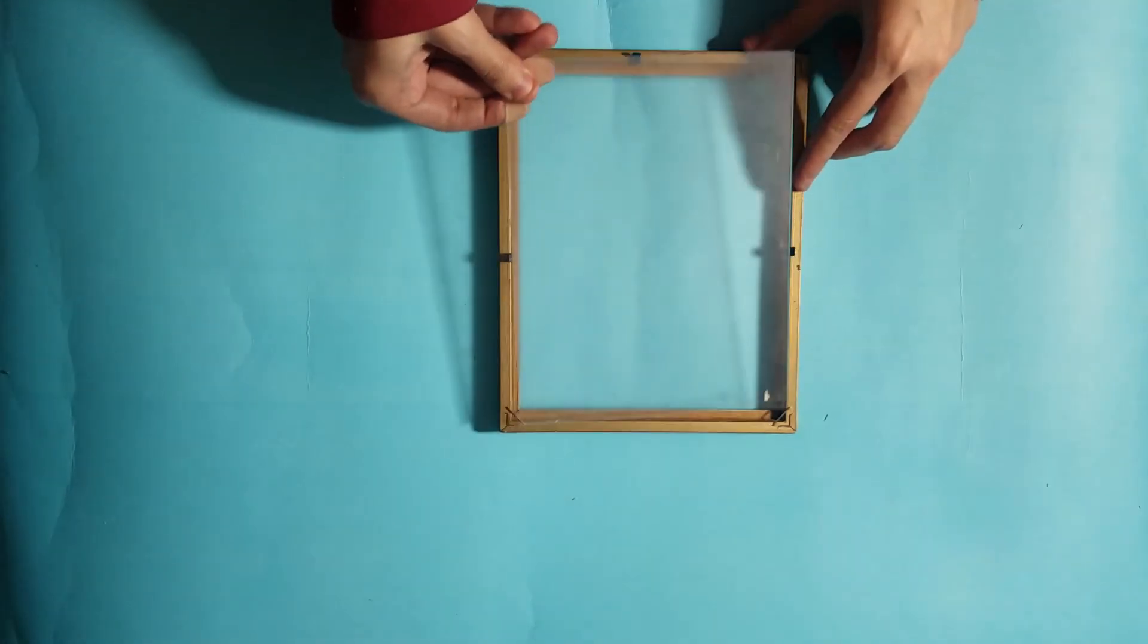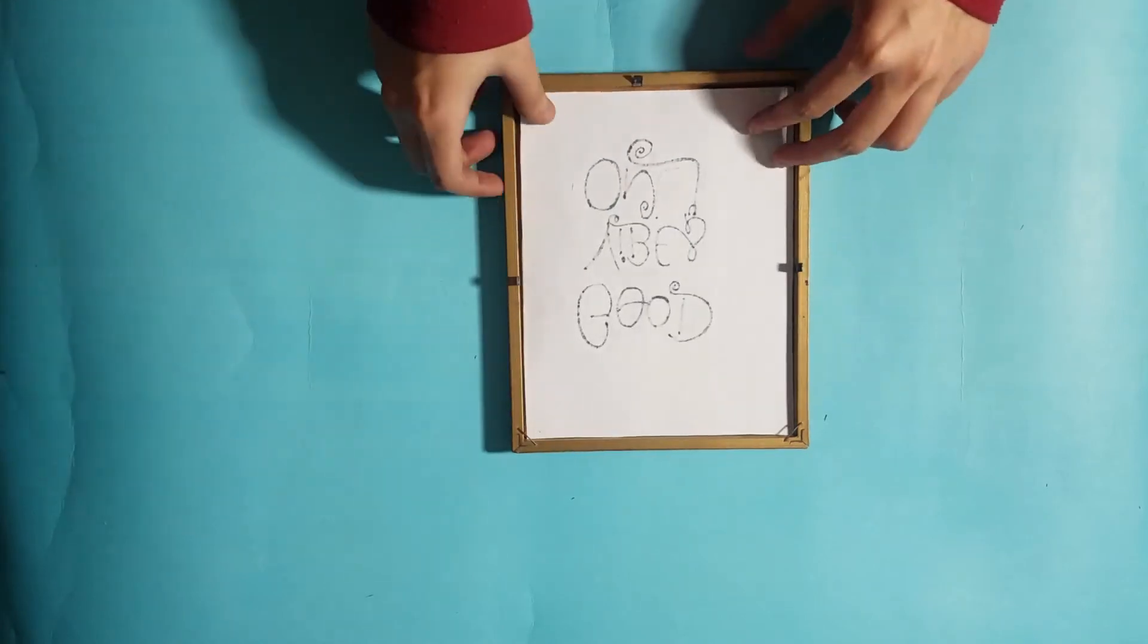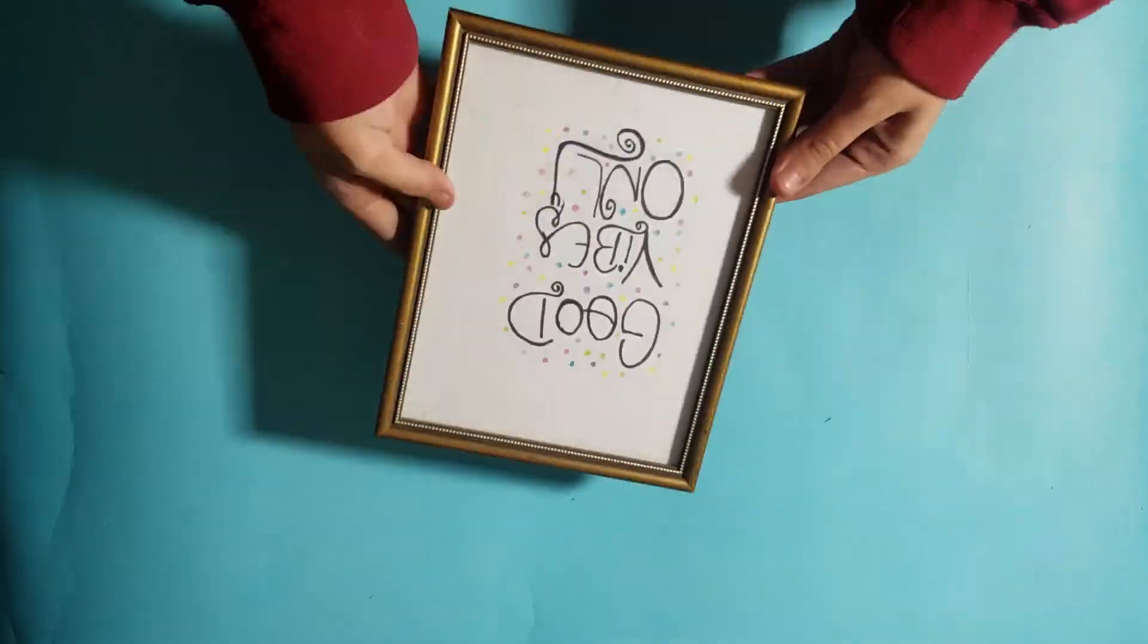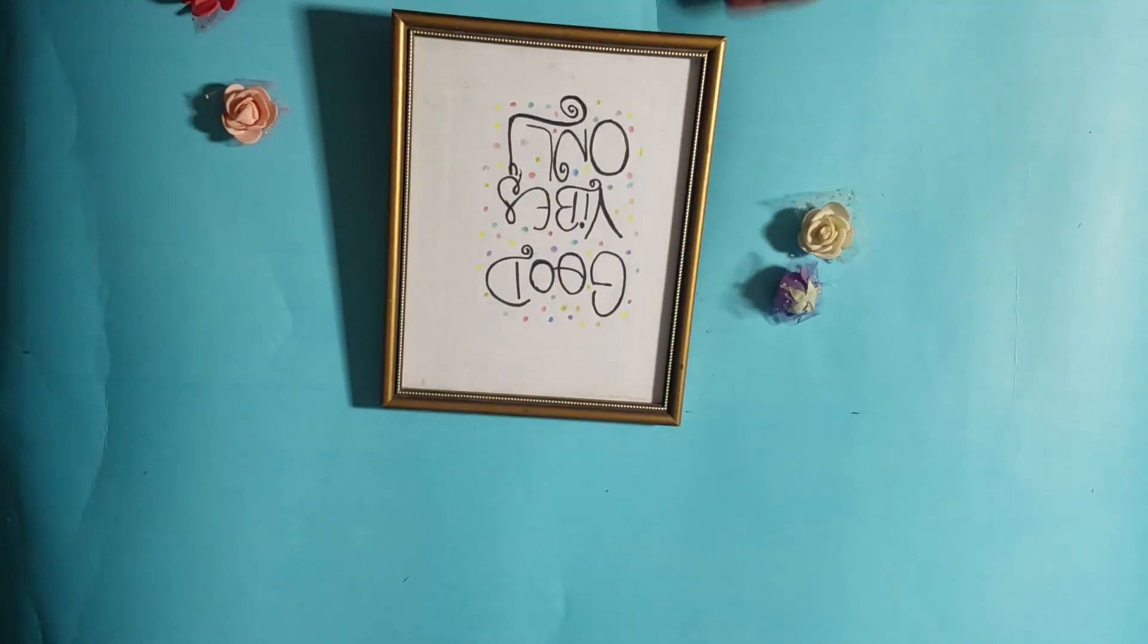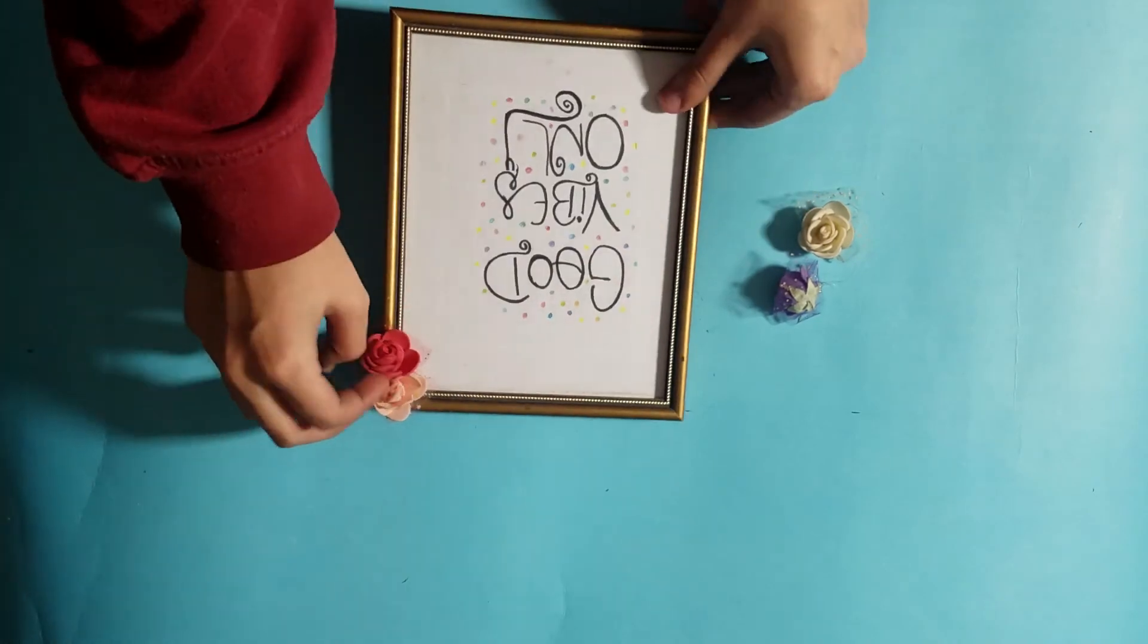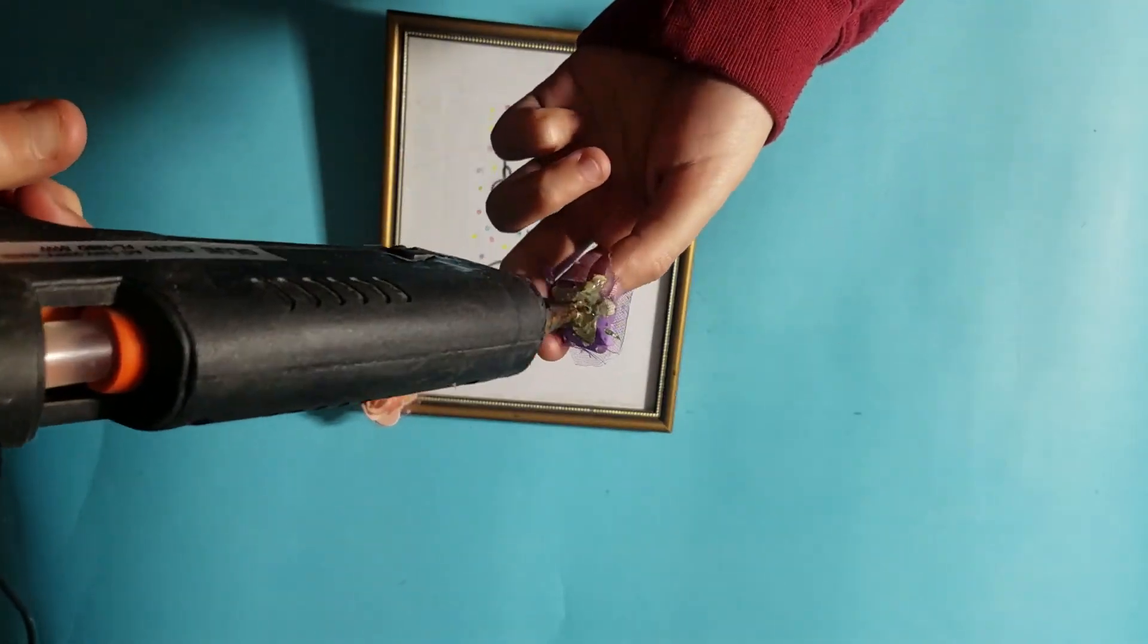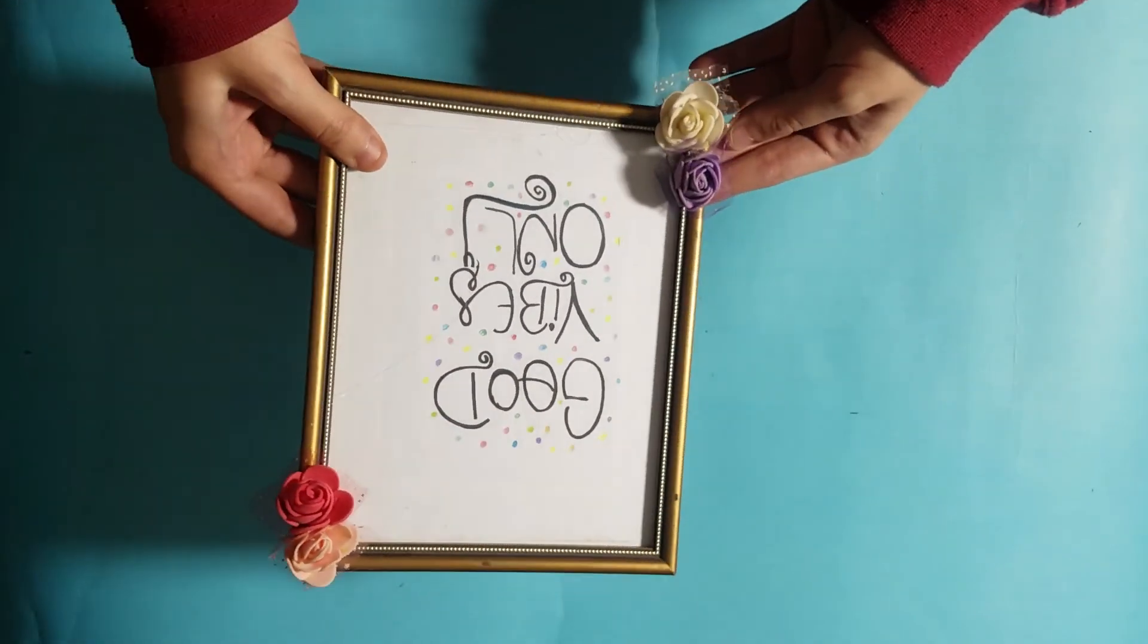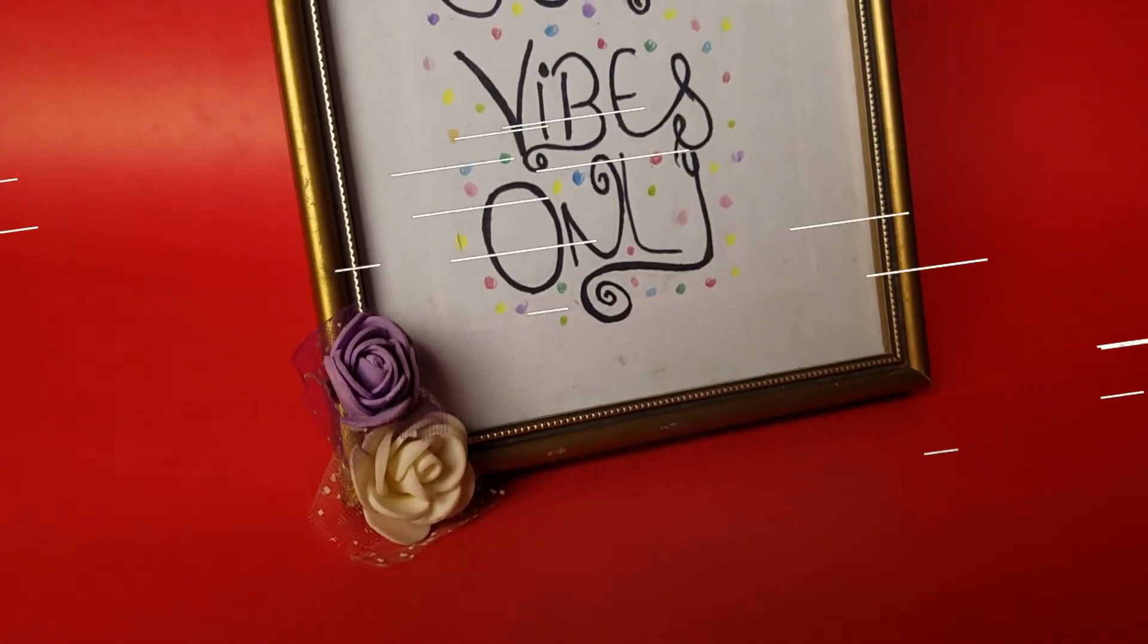Now we will put it in the frame and close the paper. And last we will paste the artificial flowers. And this is our beautiful frame ready.